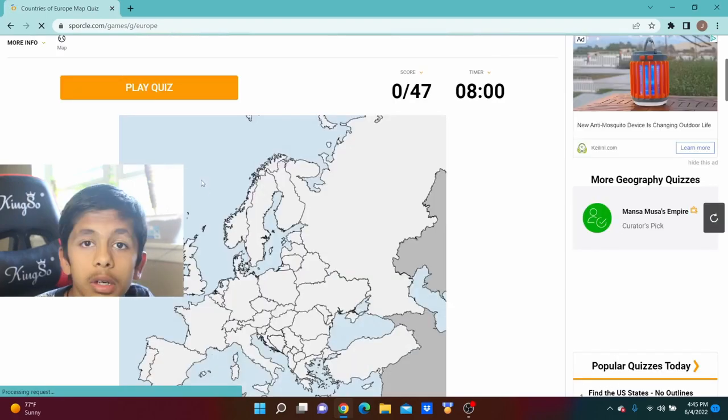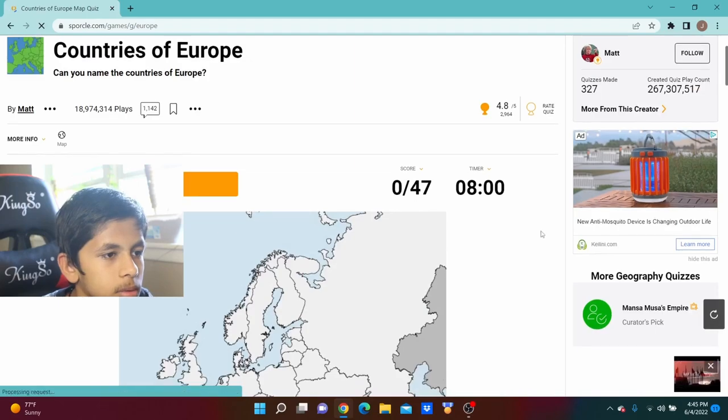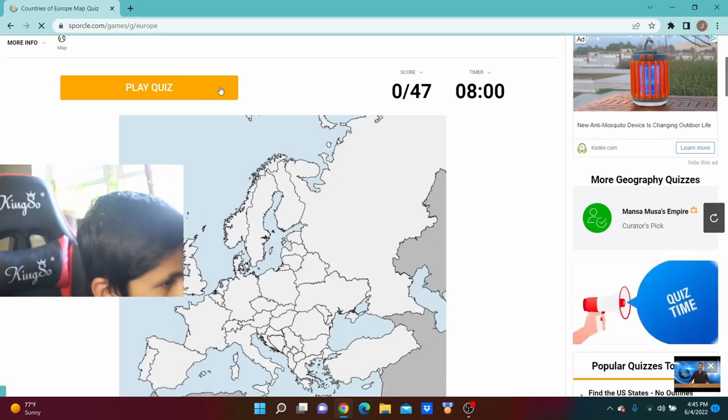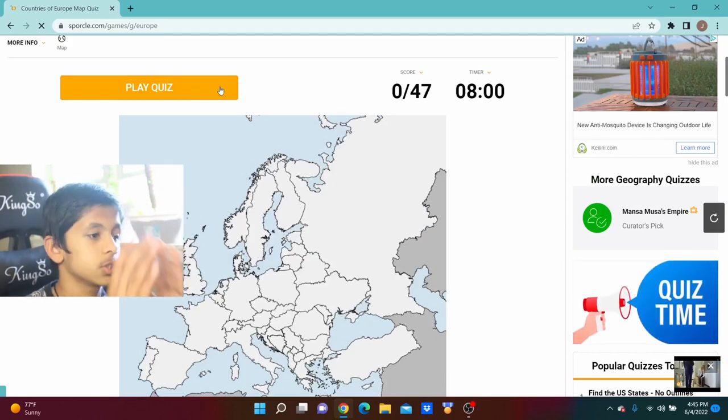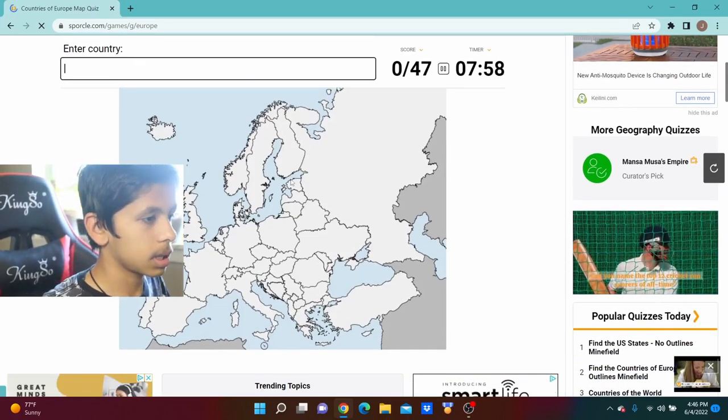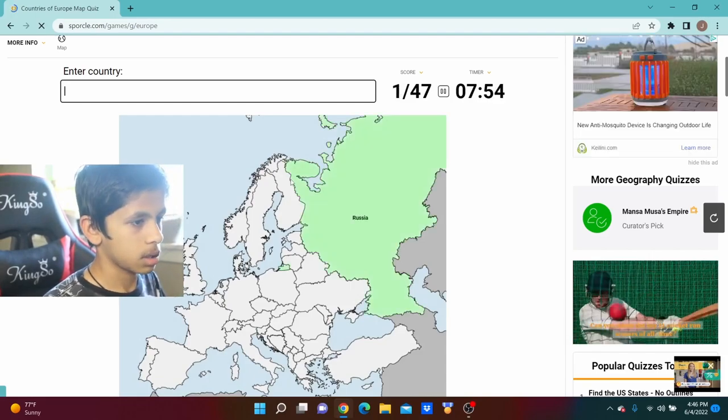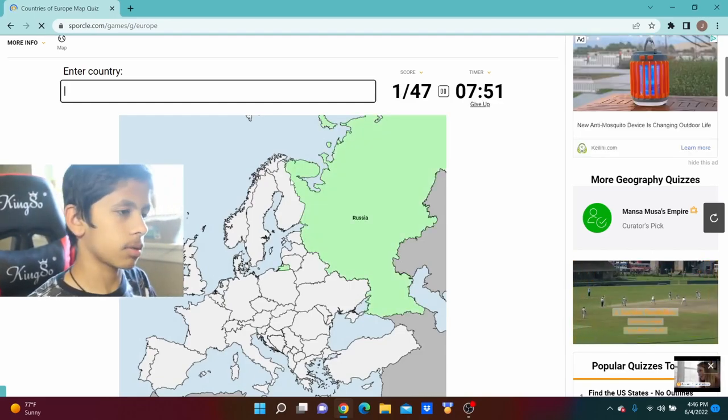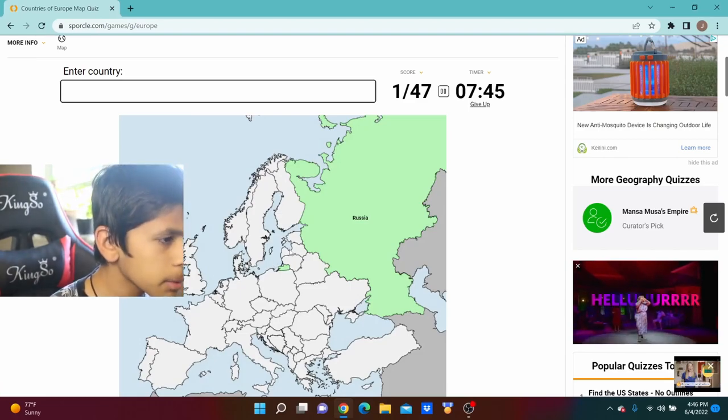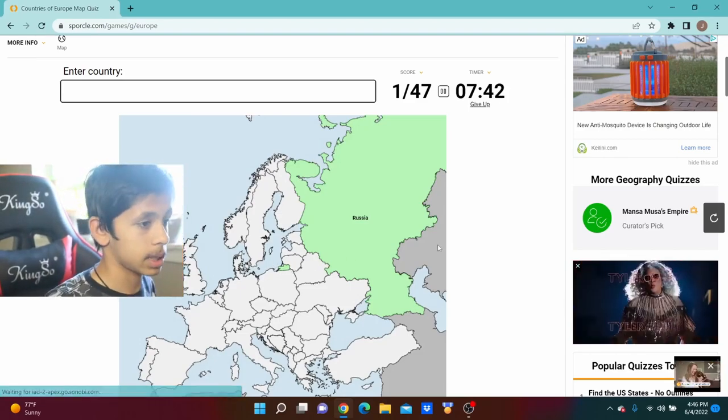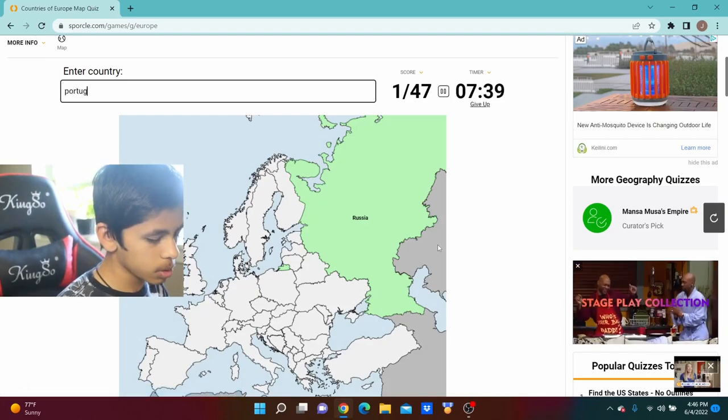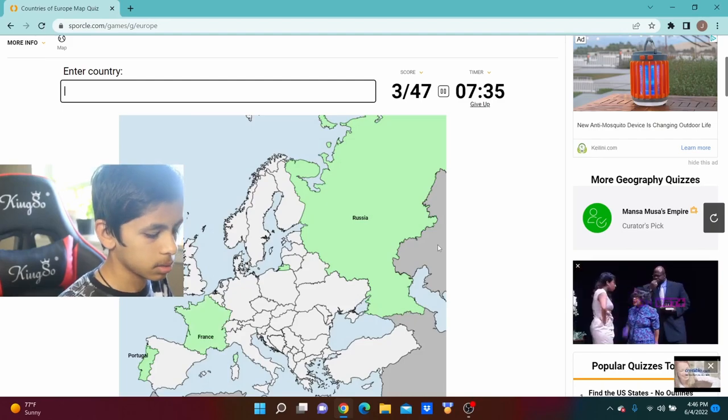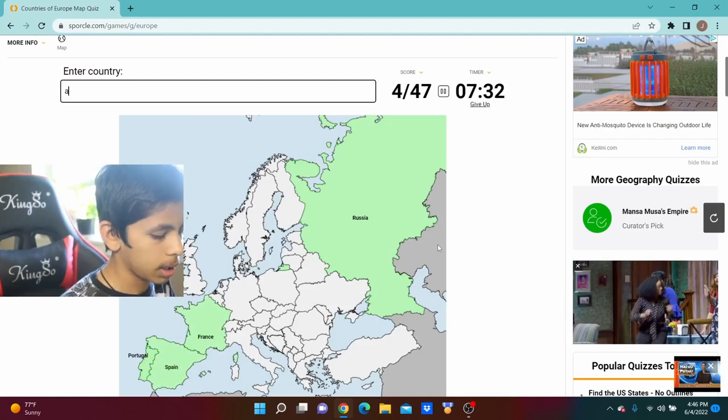We're going to do Europe now because why not, because I've also been learning a few of these as well. So let's do it. We're going to have Russia, and now I'm going to go from left to right instead of right to left. Wait, that's Russian territory? I did not know that. Did you guys know that was Russian territory? Because I didn't. We're going to start with Portugal, I'm going to do France, oh, Spain, I'm going to do Andorra.